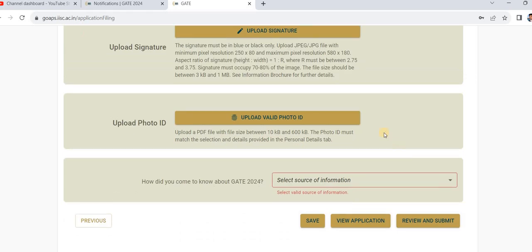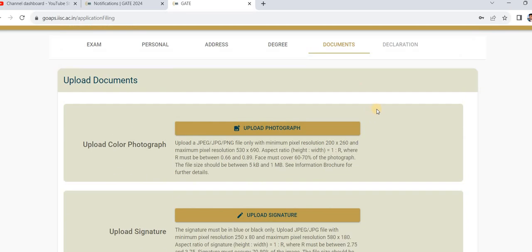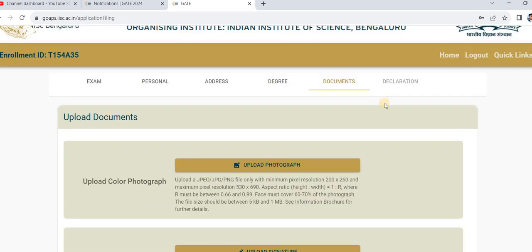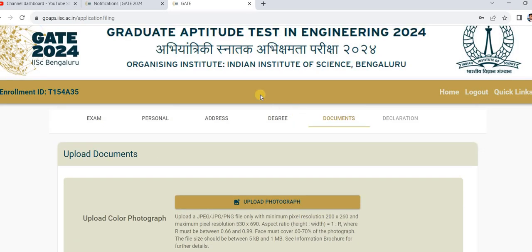The application fees will then appear — enter the details and pay that amount through any payment method. Your application process is now complete. After that, download your complete application for future use — whether for higher courses, public sector jobs, or anything else. Save it on Google Drive or your personal phone, and keep it safe. You can also re-download it from the website later. Thank you all.